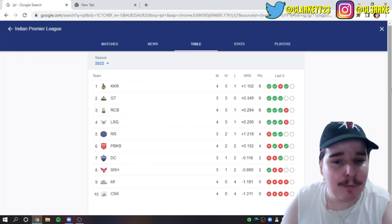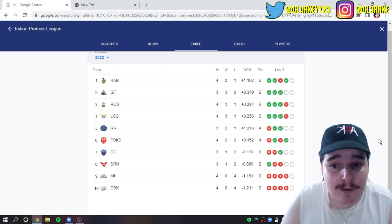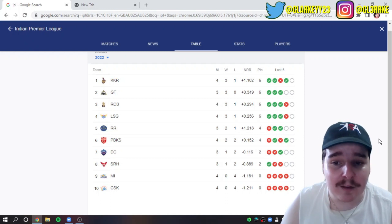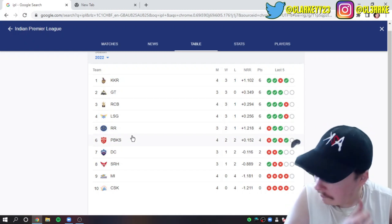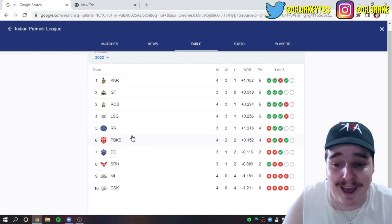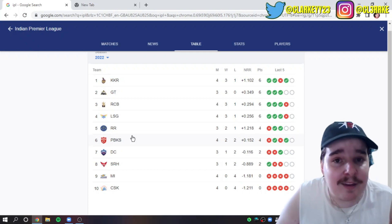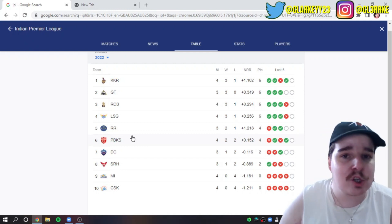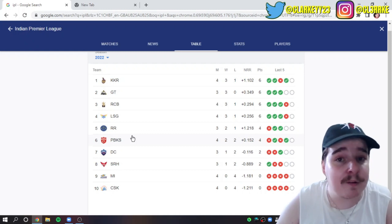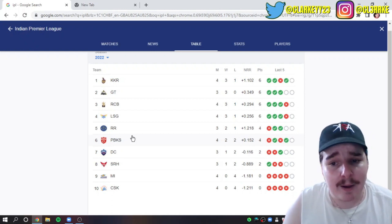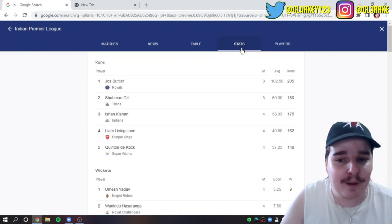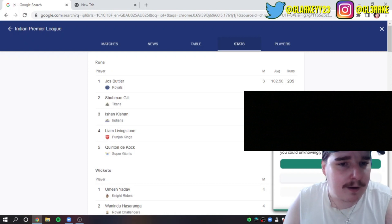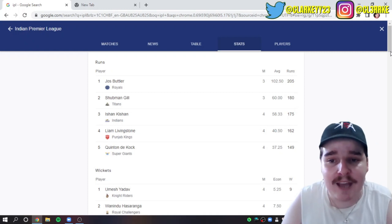Now the table: Kolkata on top, Gujarat Titans second, RCB now into third, they're looking good. LSG play tonight against Rajasthan, so fourth versus fifth tonight, this will be a talent contest. Punjab at sixth, that's okay. Delhi Capitals at seventh, SRH got themselves a win. Mumbai Indians and CSK are both zero and four, they're both last. I just can't believe what I'm seeing. It's actually nice to see some different teams at the top though, very refreshing to see new teams near the top. I'm not a CSK or Mumbai fan, but I imagine it's not great.